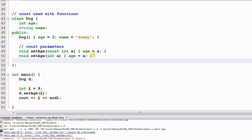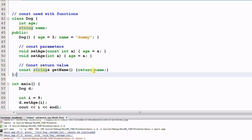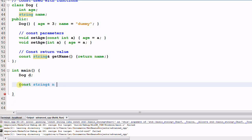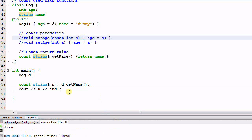Now let's look at an example of a const return value. We have a function getName which returns a const string reference. The reason we want to return a const string reference is the same reason we want a const reference parameter — we return by reference to improve efficiency, and we return a const reference so the caller cannot change the value returned. In the main function, we use a const string reference N equal to d.getName() and print it out — 'Dummy' is printed.